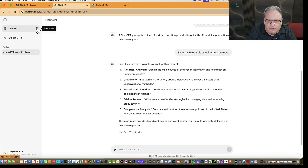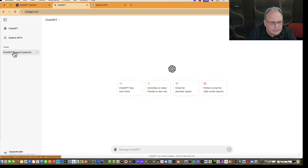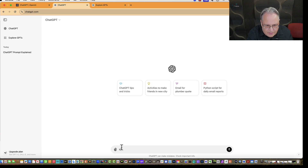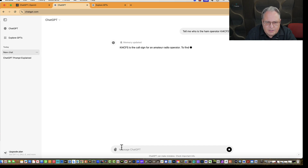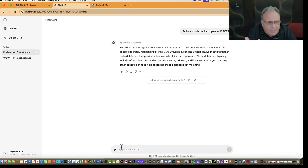ChatGPT really treats this as a conversation. Starting a new chat begins a fresh conversation. You'll notice the previous chat is saved on the left. For example, in a new chat I can ask 'Tell me who is the ham operator KI4CFS' — that's me. It doesn't know exactly who I am, but it recognizes it as a call sign and makes its best attempt to answer based on the information it has.